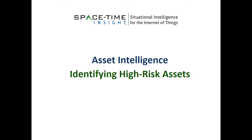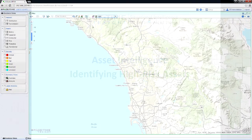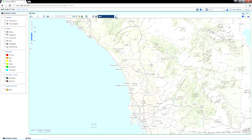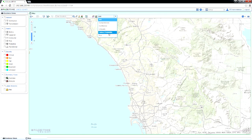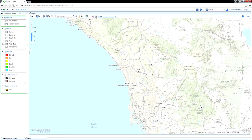Welcome to Asset Intelligence from Spacetime Insight. Suppose that, as an asset manager, you're responsible for a utility's transmission transformers. You need to quickly identify and prioritize high-risk transformers requiring maintenance, repair, refurbishing, or replacement.